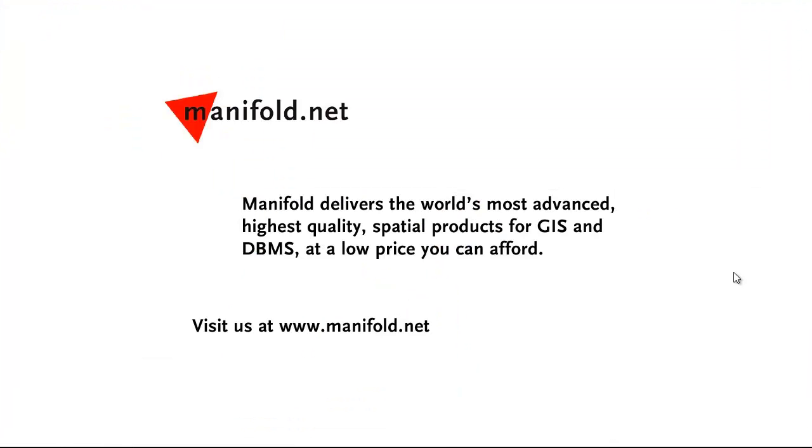Well, that was fun. If you want to see more, visit us at www.manifold.net. As always, Manifold delivers the world's most advanced, highest-quality spatial products for GIS and DBMS at a low price that you can afford. Once again, that's www.manifold.net. See you soon.